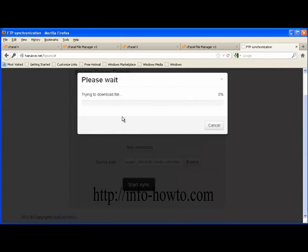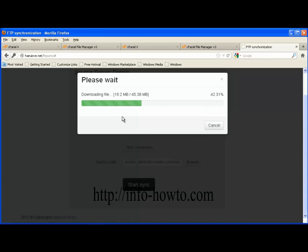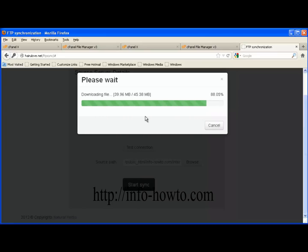Here we are — the file is transferring now. FTP Sync will only copy the file to your new server; it will not delete your original file. It uses server-side streaming, so it will be as fast as your server's internet connection. It is done.